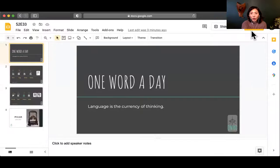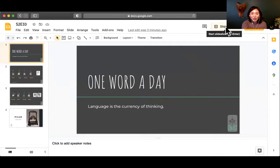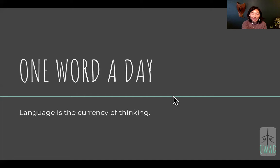Hi, welcome to One Word Today. I'm Sophie, your co-pilot into the universe of Chinese. We are going to continue on this journey back to our one expression a day and leaping from one to another.